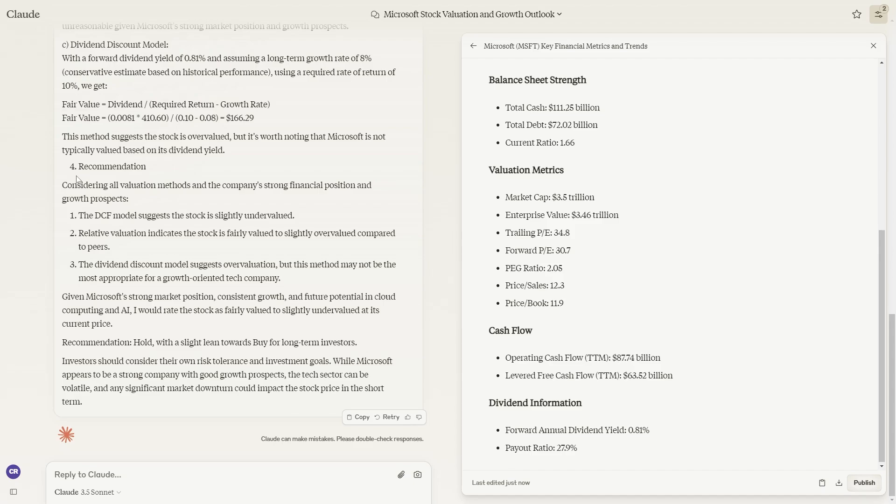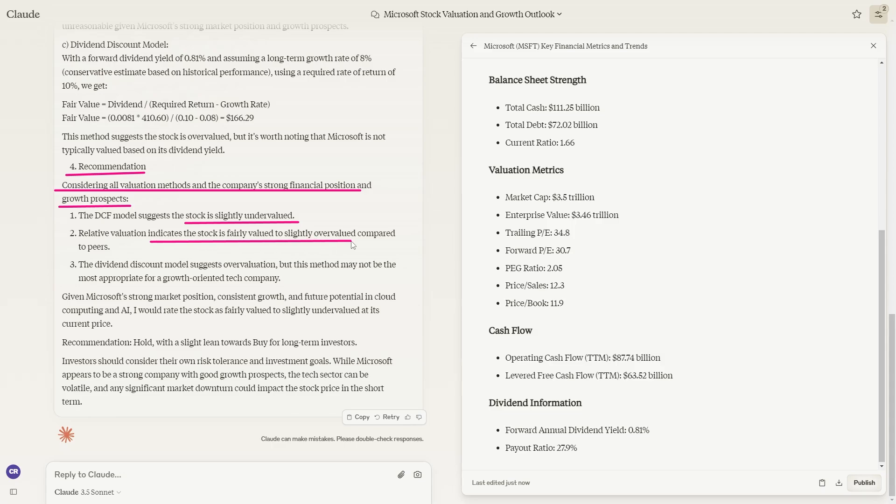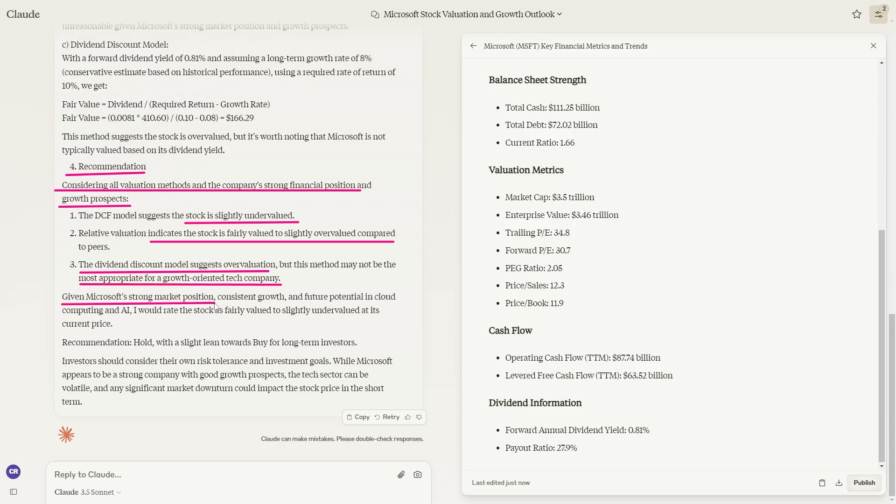We get the final recommendation. Considering all valuation methods and the company's strong financial position and growth prospects, the DCF model suggests the stock is slightly undervalued. Relative valuation indicates the stock is fairly valued to slightly overvalued compared to its peers. The dividend discount model suggests overvaluation, but like I said before, this is not the most appropriate for a growth-oriented tech company. Given Microsoft's strong market position, consistent growth, and future potential in cloud computing and AI, I would rate the stock as fairly valued to slightly undervalued at its current price.